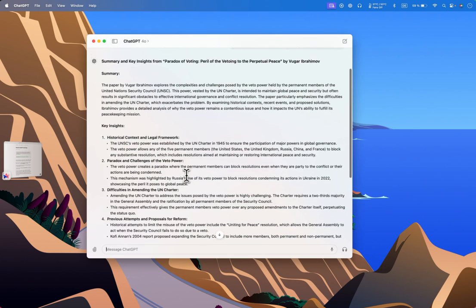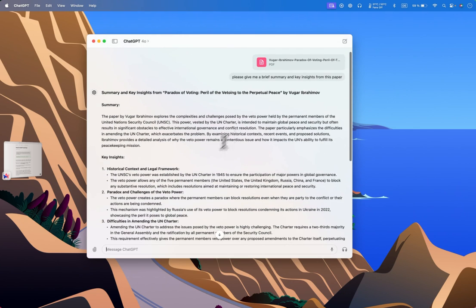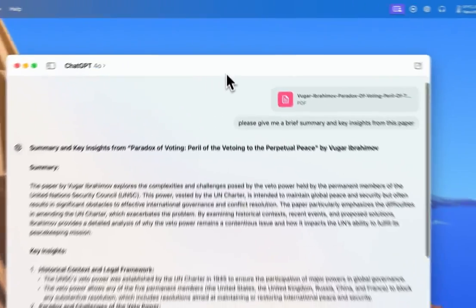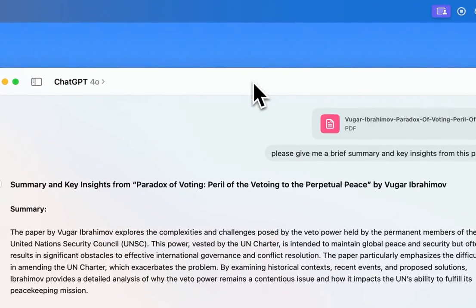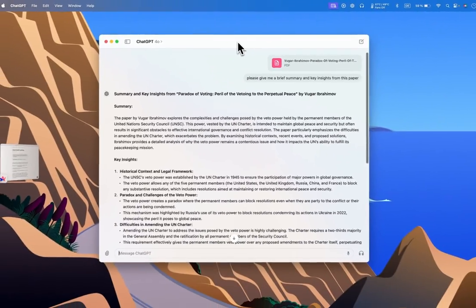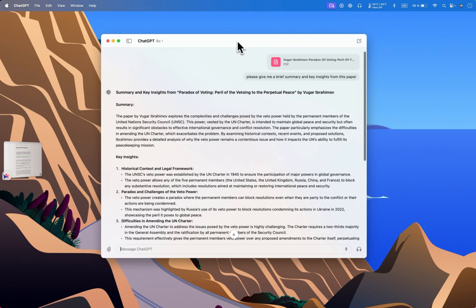Basically, this is what you can do with the macOS ChatGPT app. I think they will add more functions to it, but that's basically what you can do with it now. Did you use it? I would really be glad to read your comments.